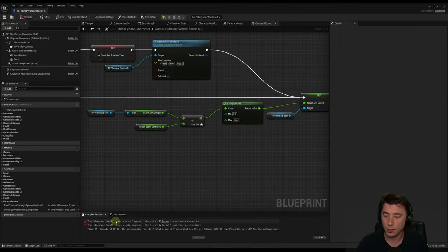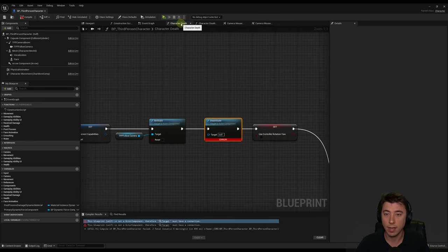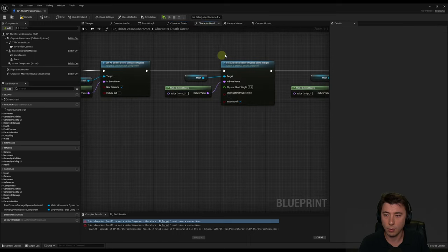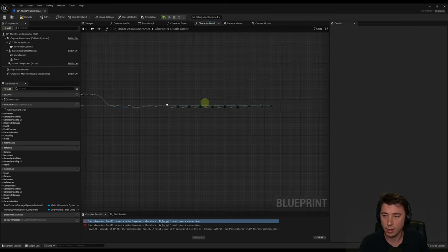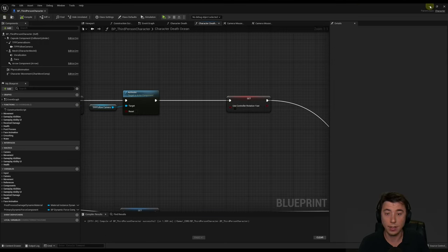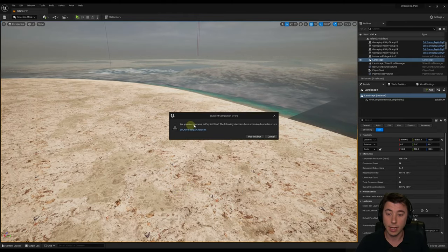We get some warnings: 'Blueprint self is not an actor component, therefore target must have a connection.' These are from our character death and character death ocean functions set up last episode. We can just delete out the deactivate node in character death, and do the same for character death ocean — zoom out, come over to the left, delete the node, connect this up. Compile and save again. Third person character is now fine.